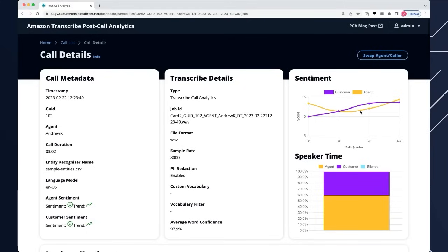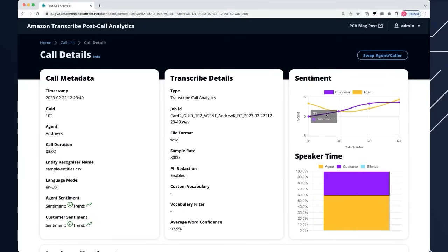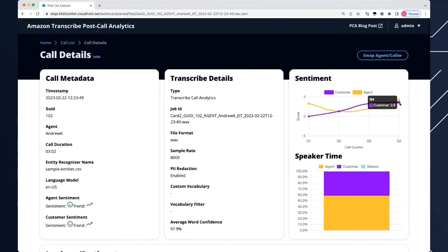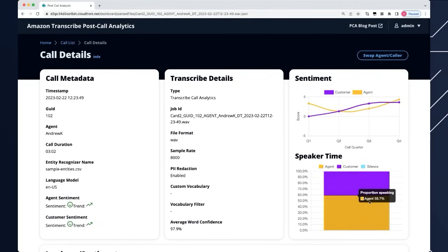The first thing to pick out of AI is the sentiment trending of the conversation. You can see on a quarter by quarter basis of the call what the sentiment score is between plus five and minus five for each participant. Here the customer started at zero, completely neutral, and it got slightly better. Over the course of the call it went up to 3.3 or even 3.6 in the end, which makes you think the agent did a good job. They resolved the person's problems and everything was good for them.